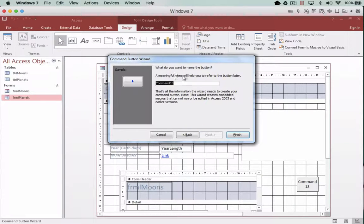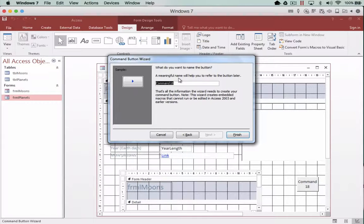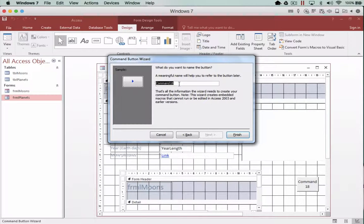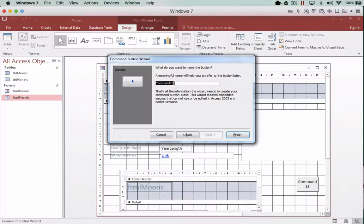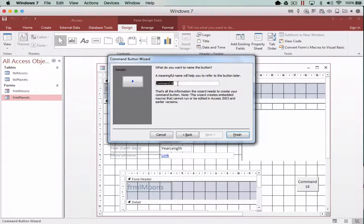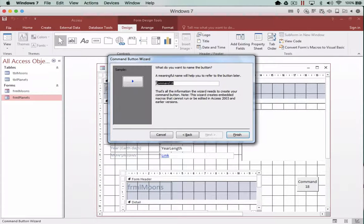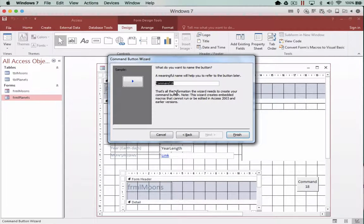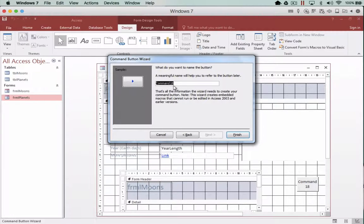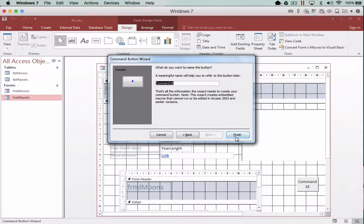You can actually give it some meaningful names. I'm just going to leave it as command 18. Be careful when you're naming things, they can't have any reserved characters or spaces. It's much the same as creating a function name in Visual Basic and therefore I'm going to actually leave mine at the moment as command 13. Otherwise I could have next record but all one word and I'm going to click finish.